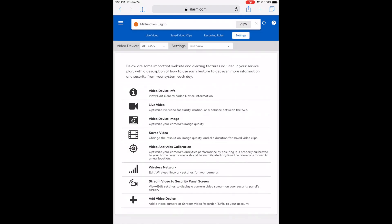On Settings, you'll see the video device selected as the ADC-V723. Down on the menu, about five items from the top, 'Video Analytics Calibration' is my option, so I'm going to click that.